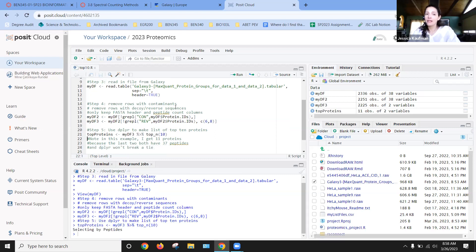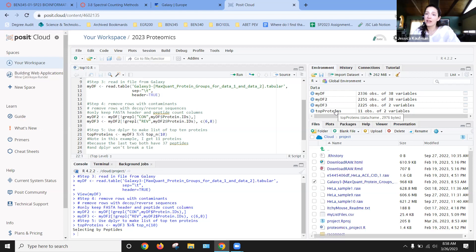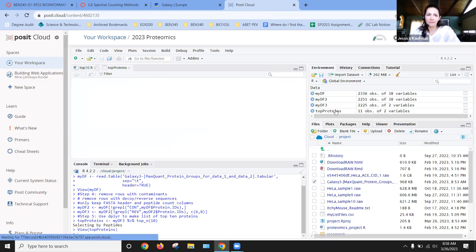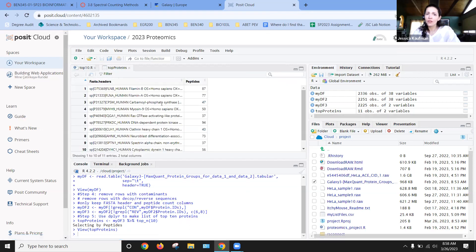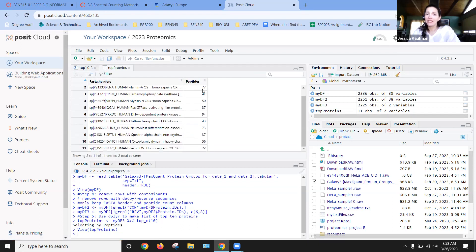I'm ready to look for the top proteins. So what are the most abundant proteins in this sample? And when I run this, I get 11 proteins.